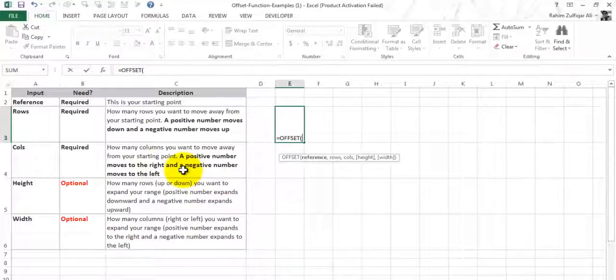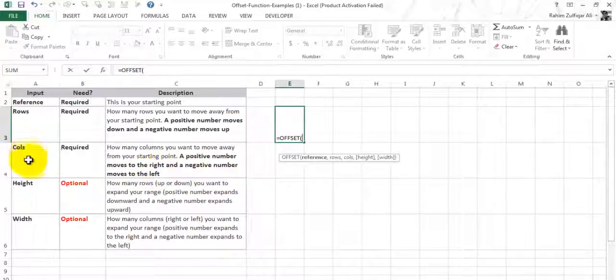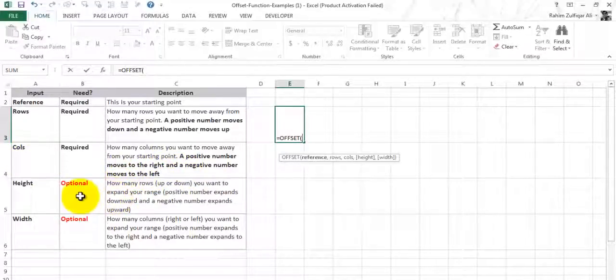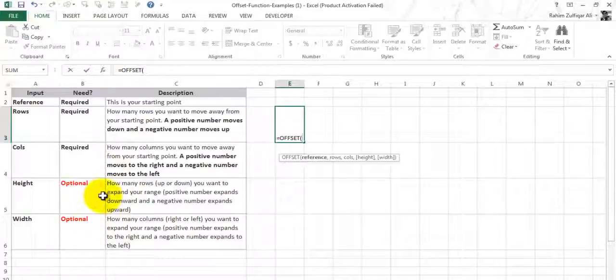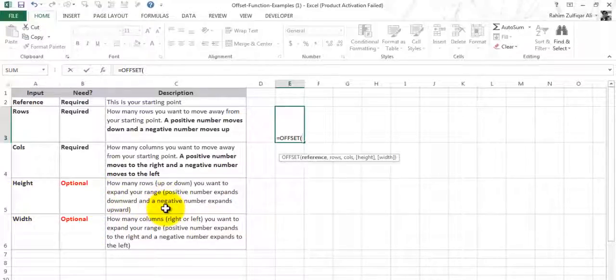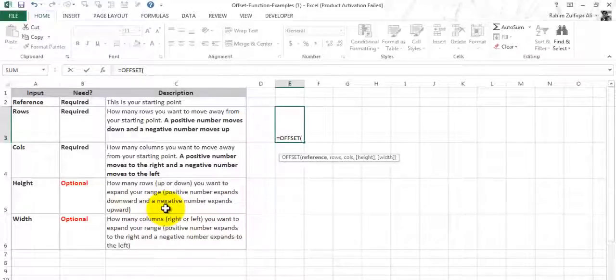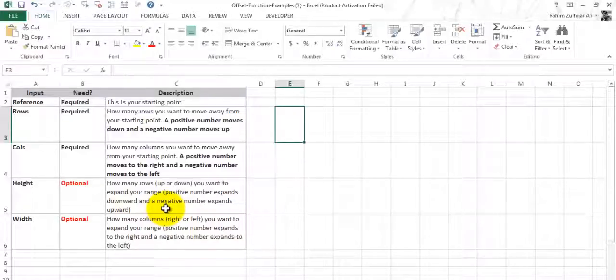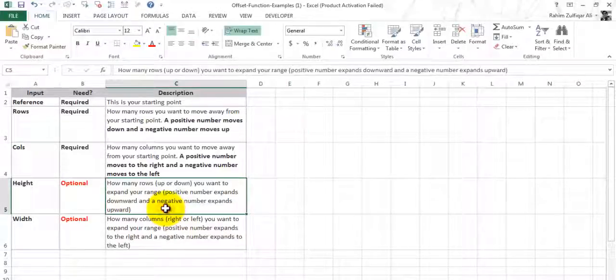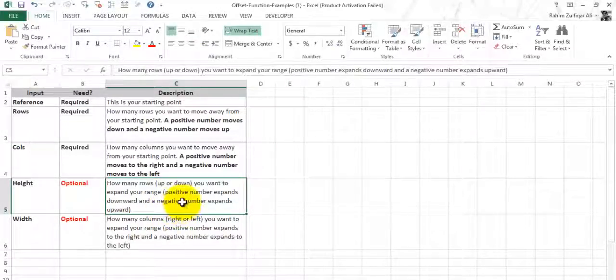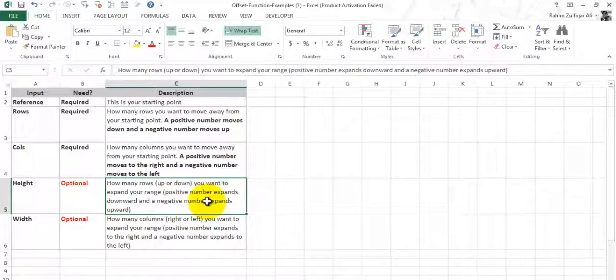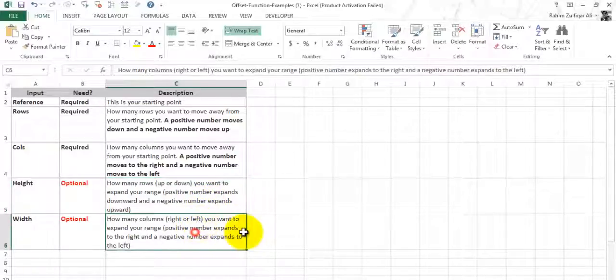Then it comes with the optional needs of this function: height and width. Height is how many rows up or down you want to expand your range. Positive numbers expand downward and negative numbers expand upward.